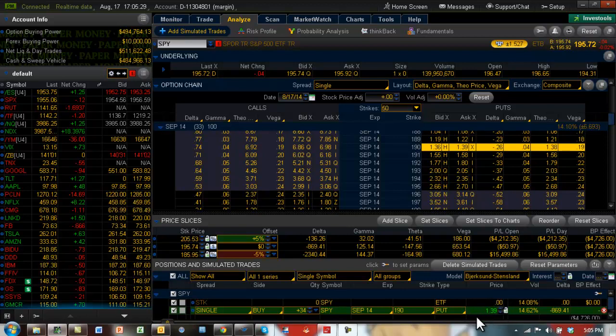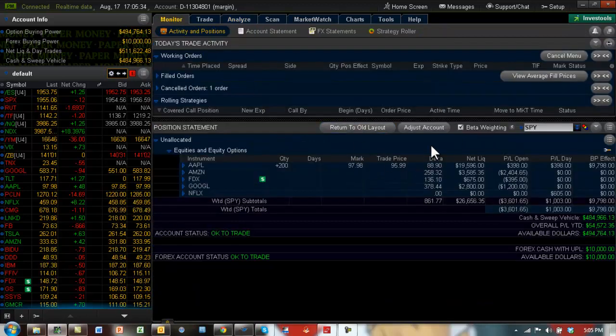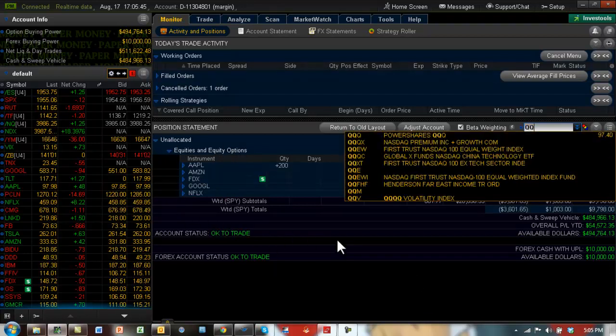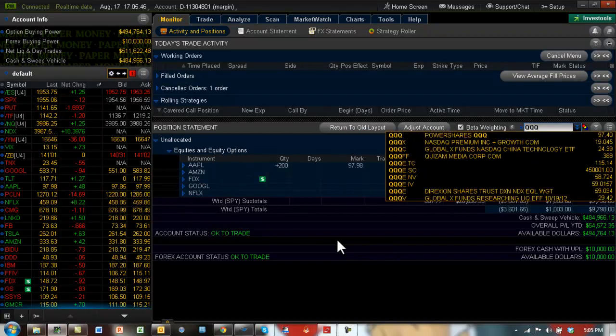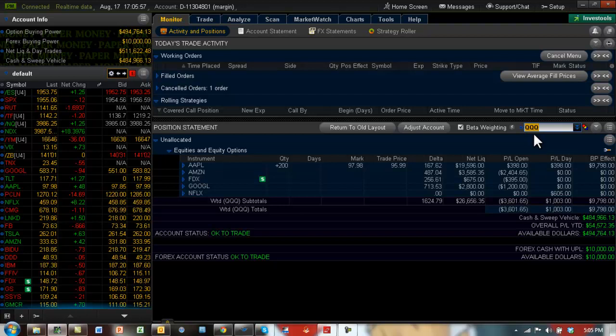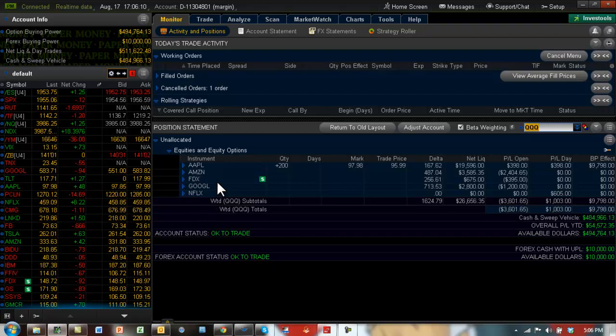So you can always beta weight your entire portfolio to anything. If you have NASDAQ stocks, which most of these stocks are NASDAQ, so perhaps you want to beta weight it to the NASDAQ ETF. And now you can see you need actually 1624 deltas when you beta weighted to the NASDAQ. So you want to take a look at your portfolio and decide which index it is that you would need to beta weight your portfolio on, and because that's critical.